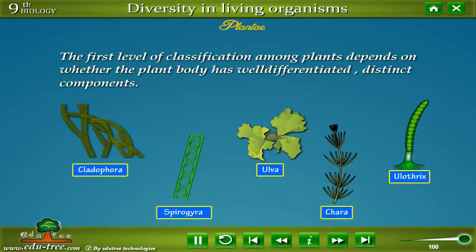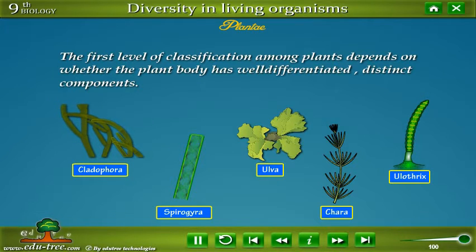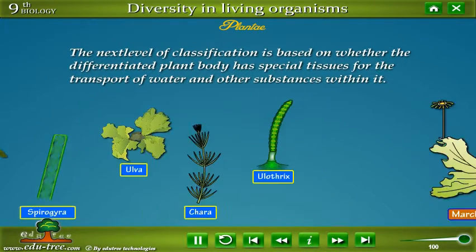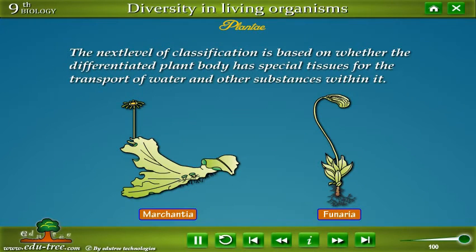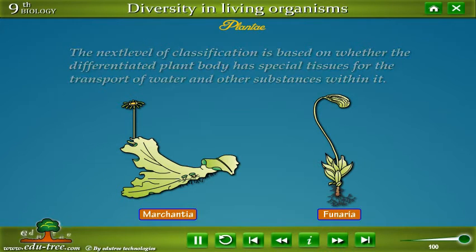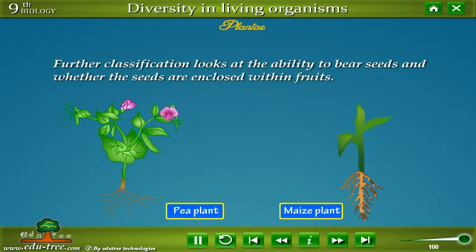The first level of classification among plants depends on whether the plant body has well-differentiated distinct components. The next level is based on whether the differentiated plant body has special tissues for the transport of water and other substances. Further classification looks at the ability to bear seeds and whether the seeds are enclosed within fruits.